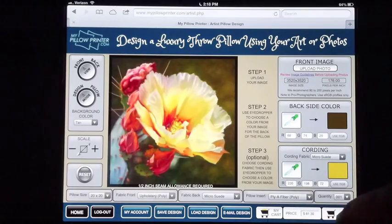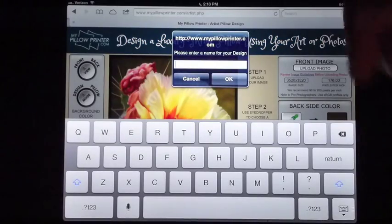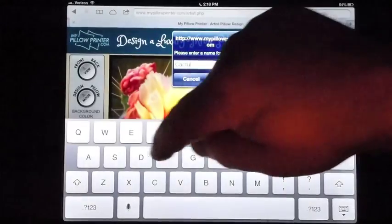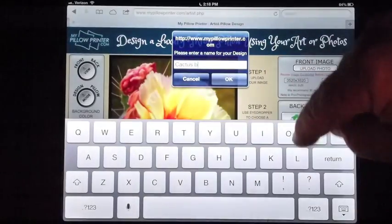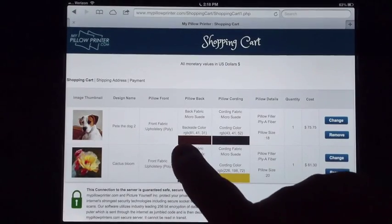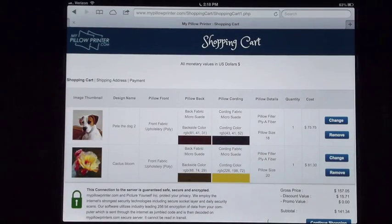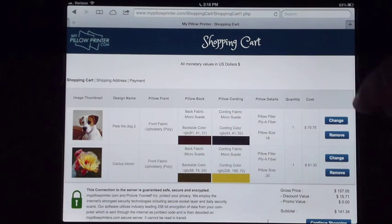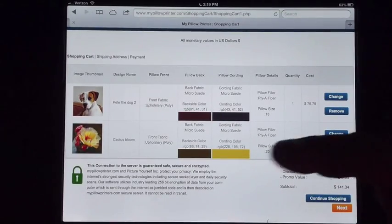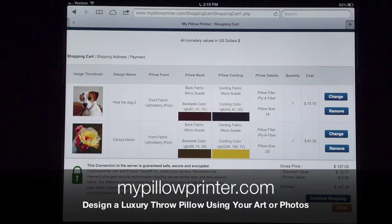When you're done, just hit add to cart, name the piece — I'll call this cactus bloom — say okay, and it'll take you to the cart. The cart will also show you the color numbers for the back side and cording. If you decide to modify a design, you can hit change and it'll go back so you can make modifications. When you're done, hit continue shopping to add another pillow, or next to check out.